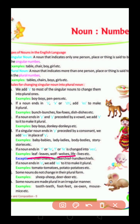But there are some exceptions. For example, 'Chief' — in the last we have F, but we do not change it to VES. So for exceptions like 'Chief,' we do not apply the VES rule.